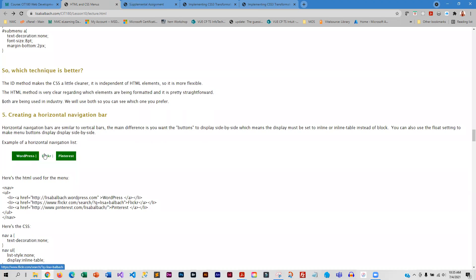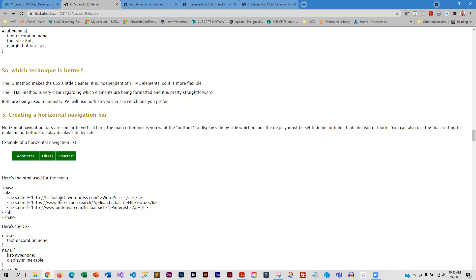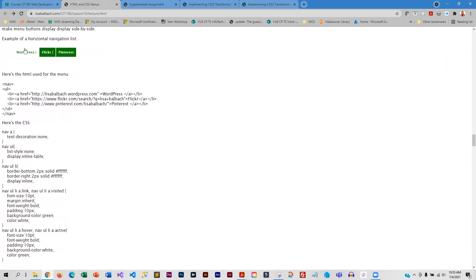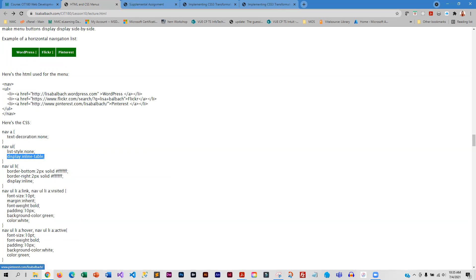This is a horizontal navigation bar, and quite often menus are horizontal instead of vertical. This shows you how to create that horizontal bar. The display set to inline-table is how you get that horizontal look.